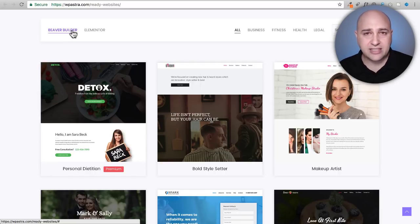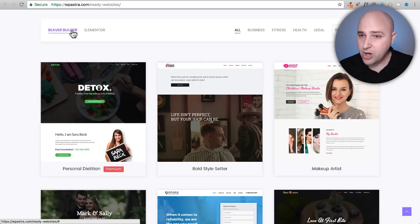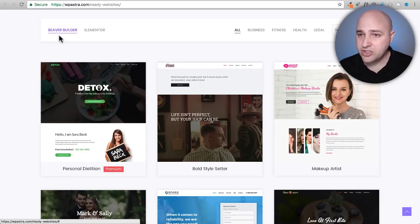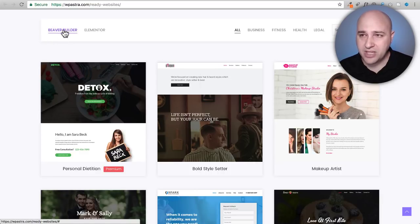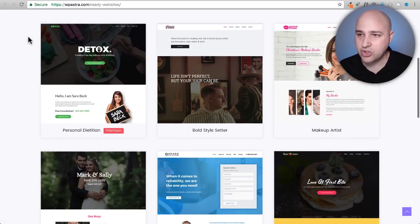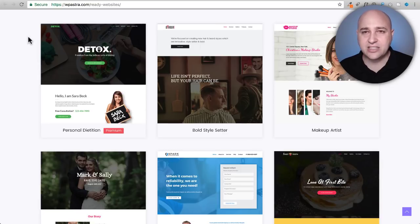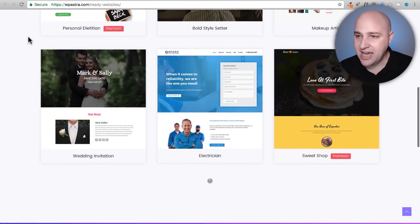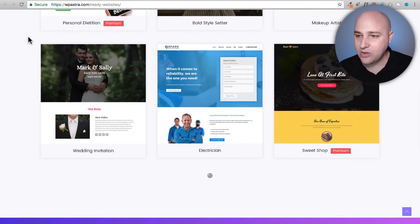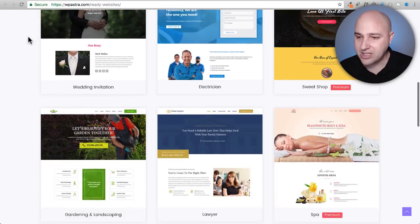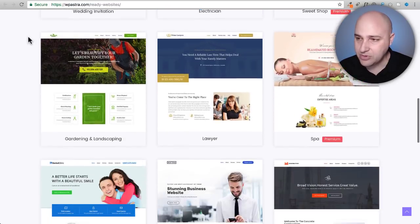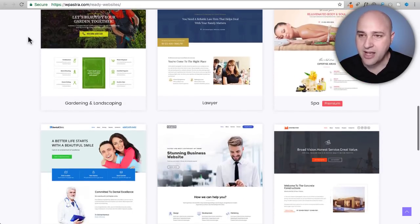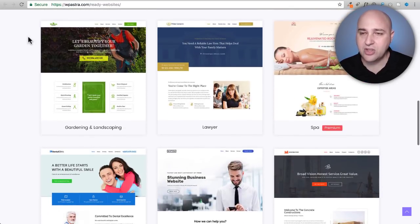A lot of these websites will be available for both though. So right here I have Beaver Builder selected and we can scroll down and see these beautifully designed websites that are ready in one mouse click and we can keep scrolling down. Now here's the thing.